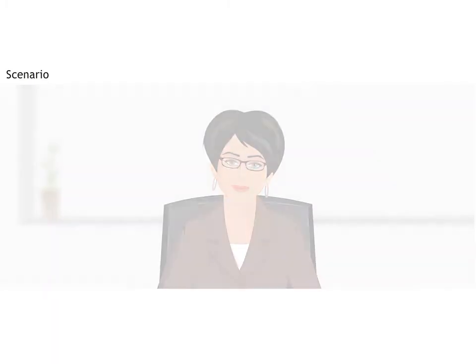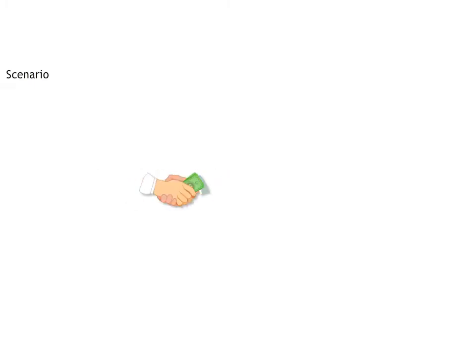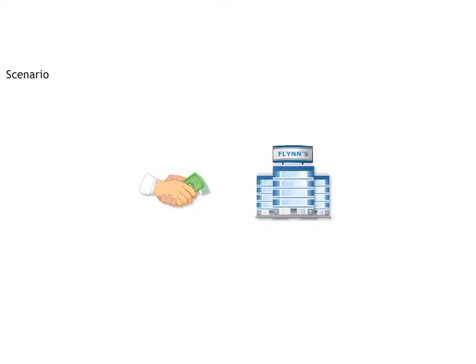Hi, I'm Anna. I'm a Corporate Fraud Investigator working out of Flynn's Corporate Headquarters.